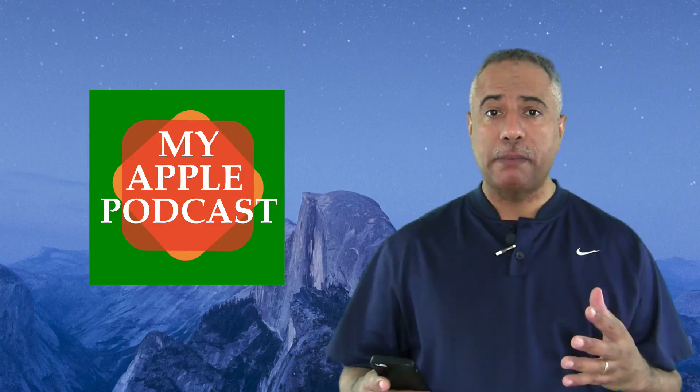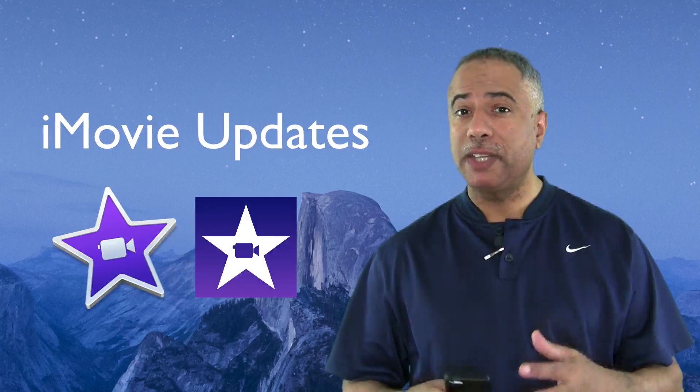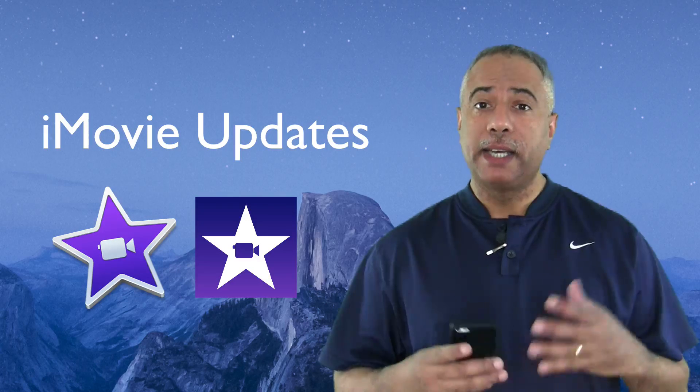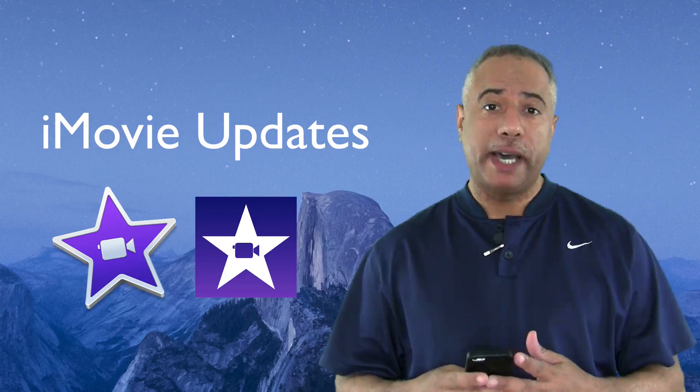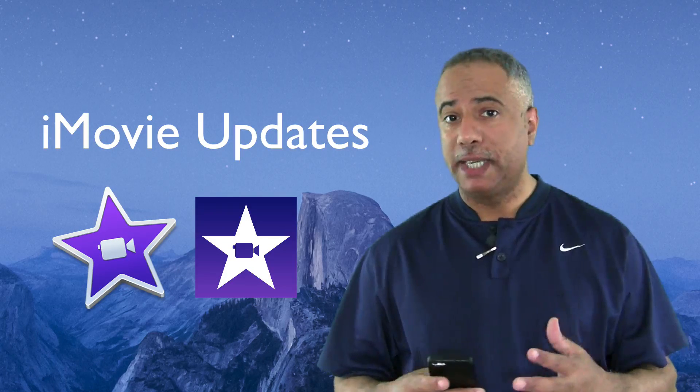Welcome back to my Apple podcast. For this episode, I want to focus on iMovie and all the latest updates that came with iOS 9 and El Capitan.